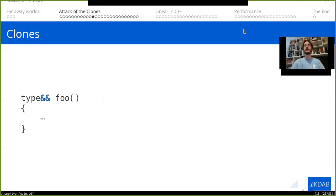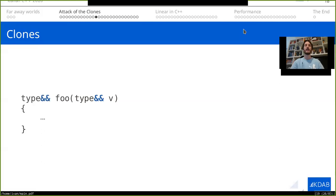We can also return ref-ref types, which can be a little bit dangerous because returning references from functions is often problematic, but we will see a bit later how it can improve the performance of our code and how it can be done safely. And if you combine these two, we can have a function foo that accepts a temporary as an argument and again returns something that the caller can steal the data from.